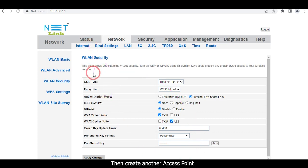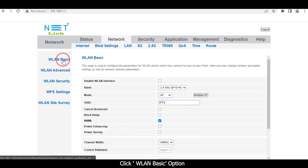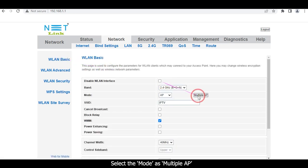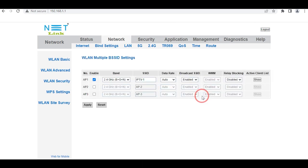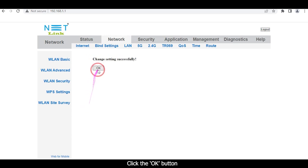Then create another access point. Click the WLAN Basic option. Select the mode as Multiple Access Point. Enable Access Point 2 and change the SSID name. Click the Apply button, then click the OK button.